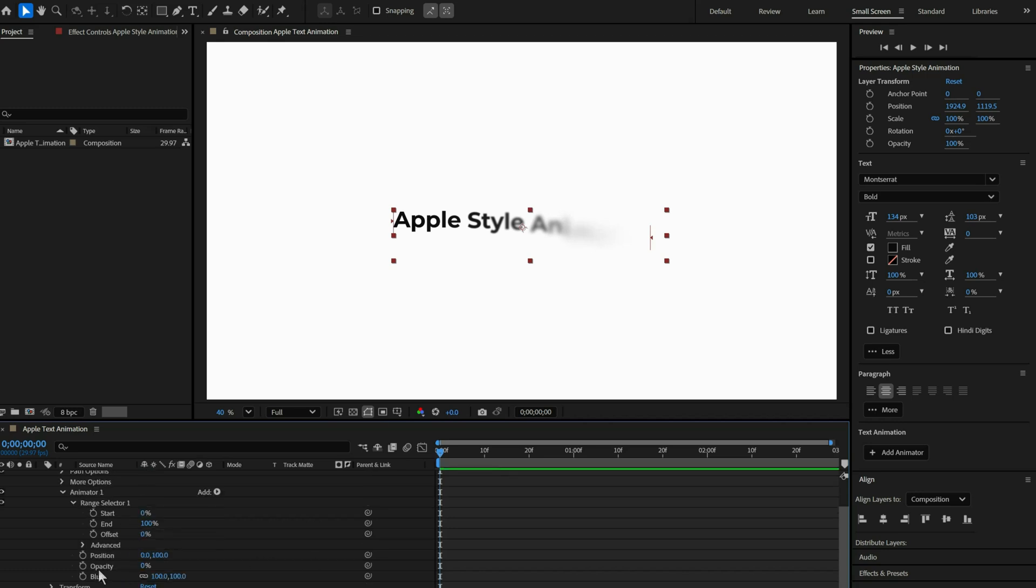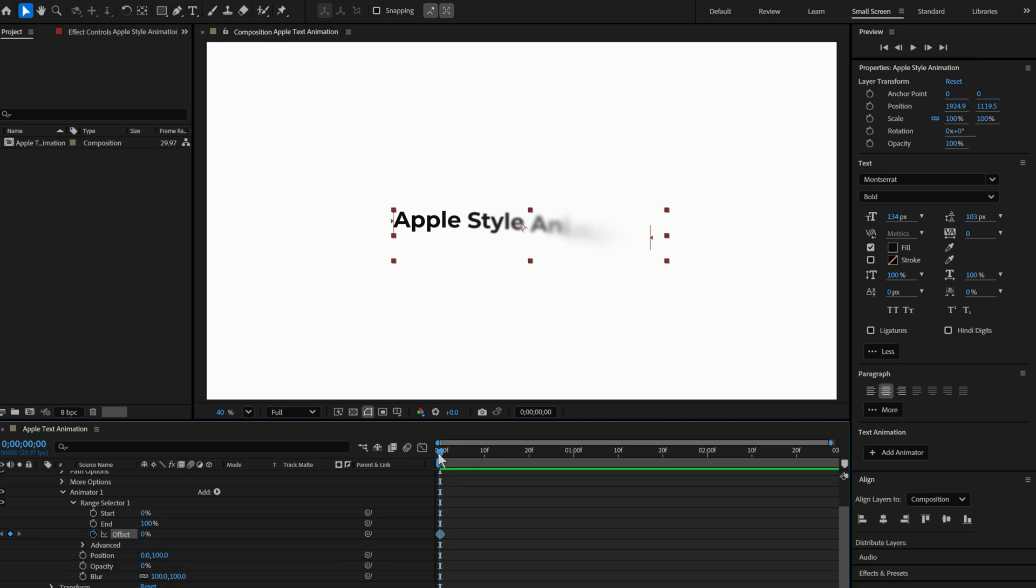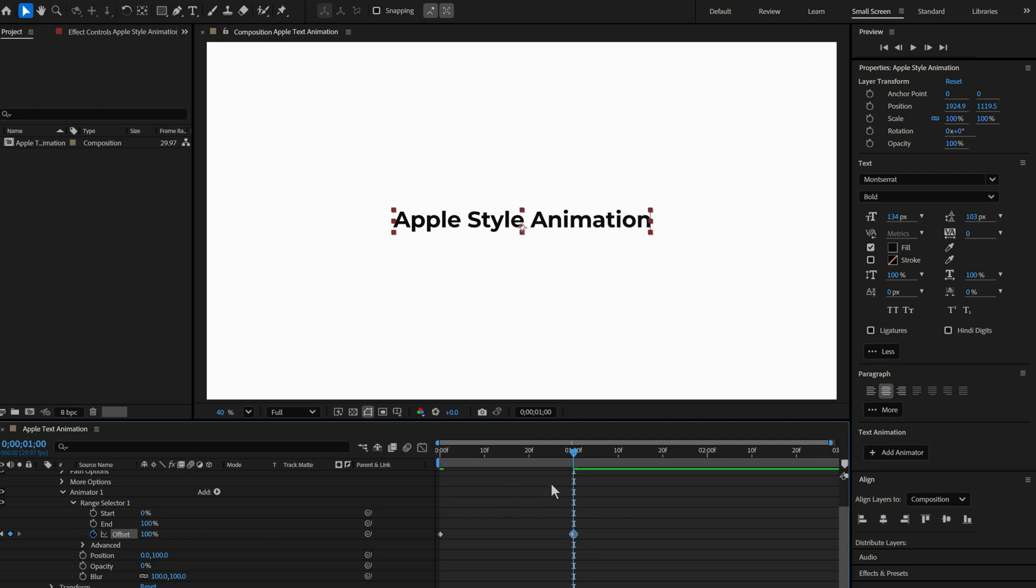Then go to Offset and add a keyframe at the beginning. Move to around one second, increase the offset to about 100, and go back to the starting keyframe to set it to minus 100.